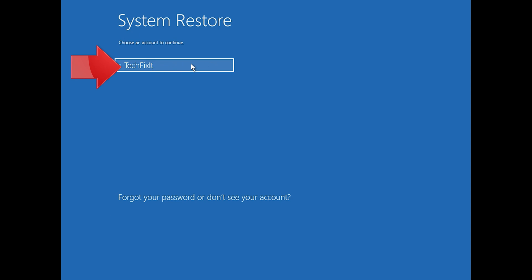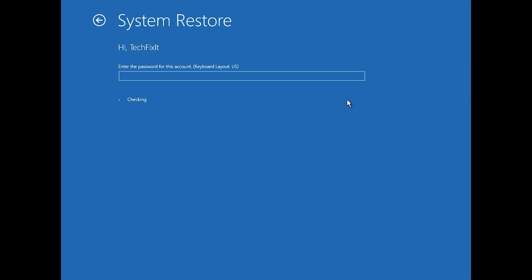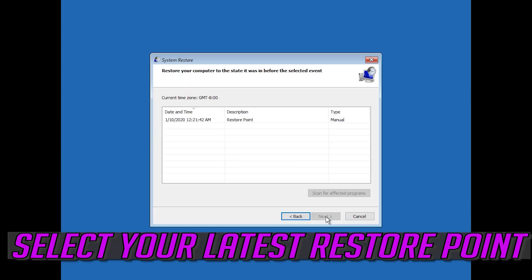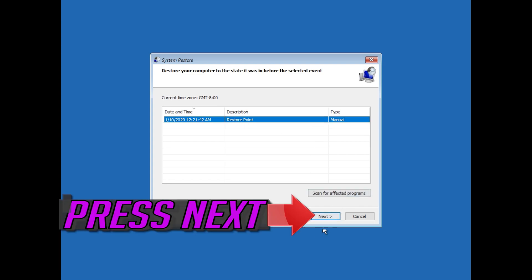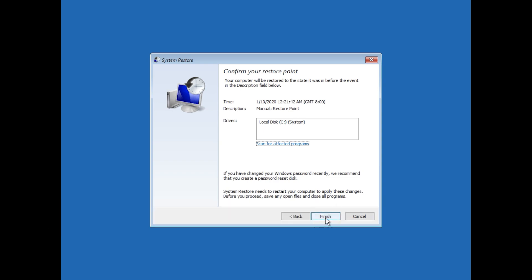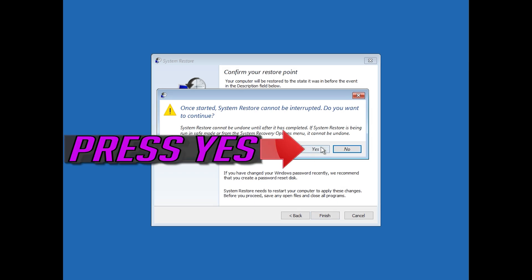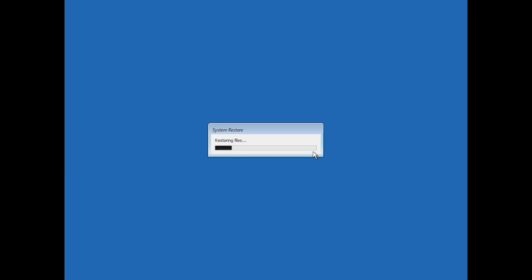Select Your Account. Press Enter. Select Your Latest Restore Point. Press Next. Press Finish. Press Yes. Now wait for your PC to be restored.